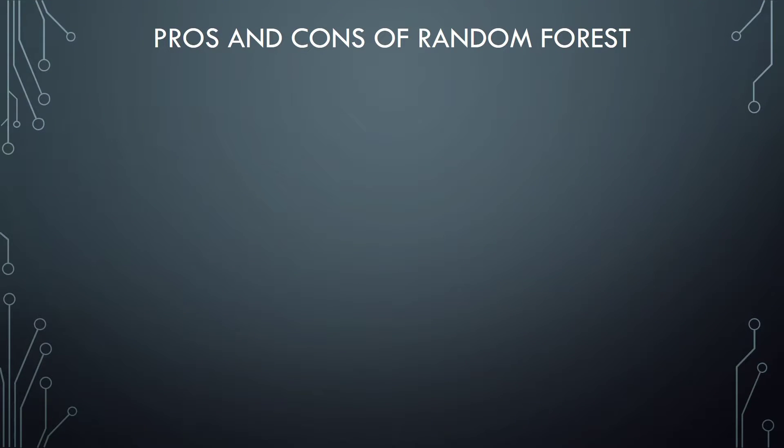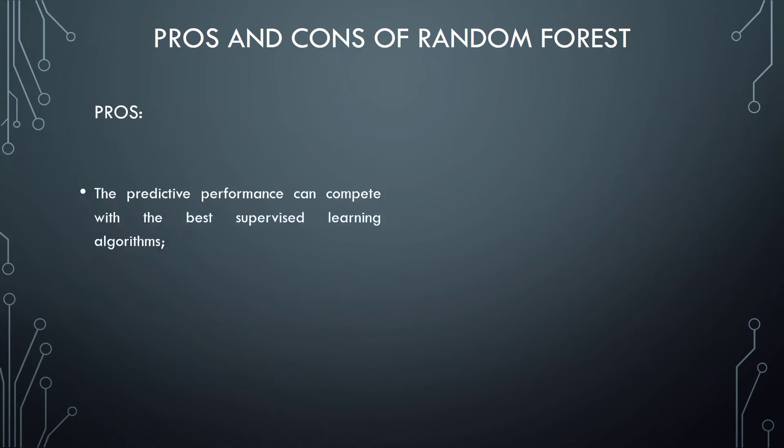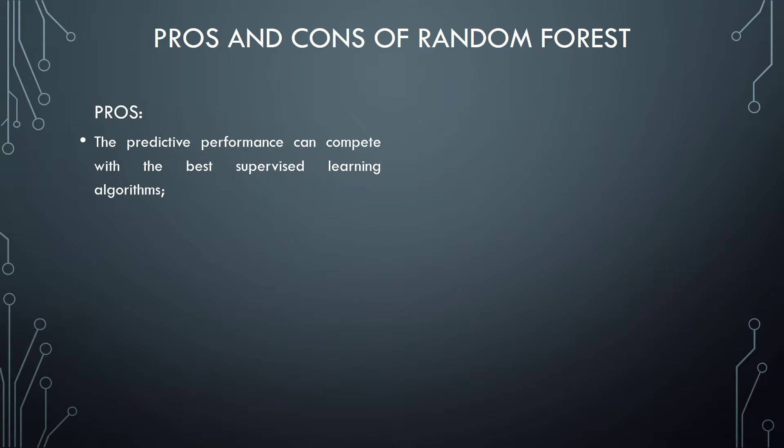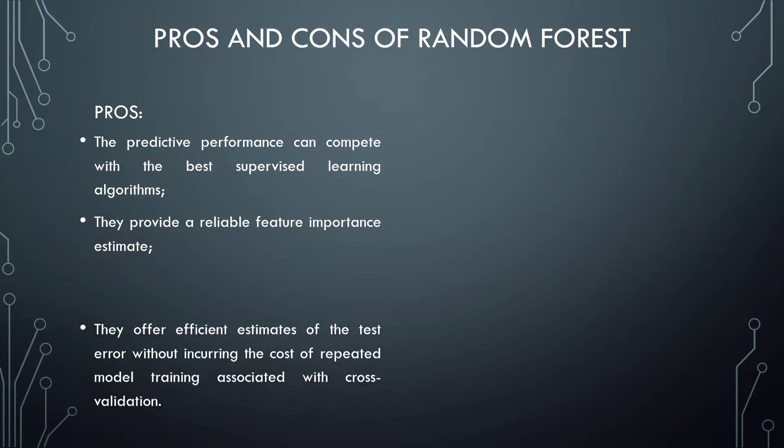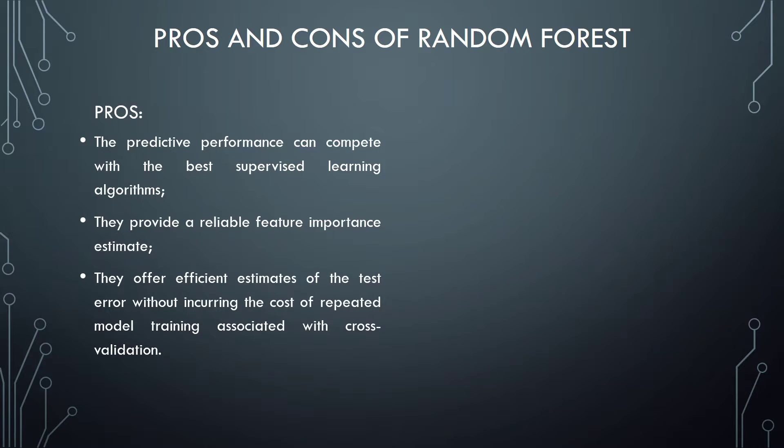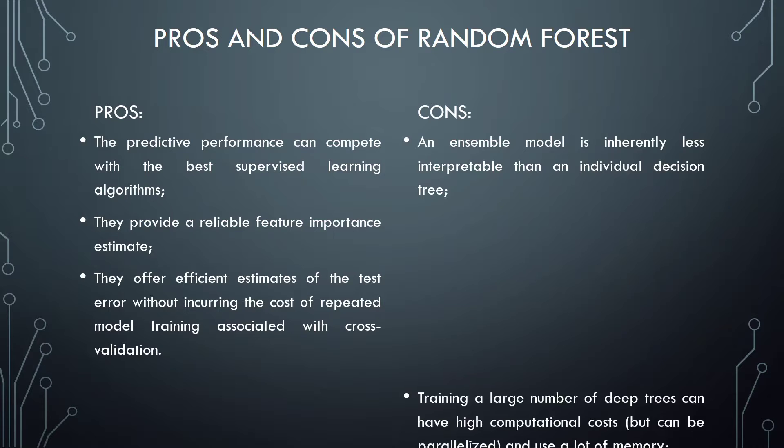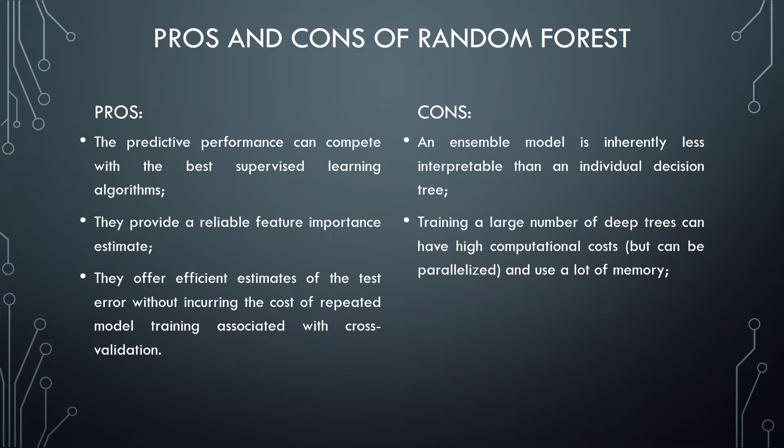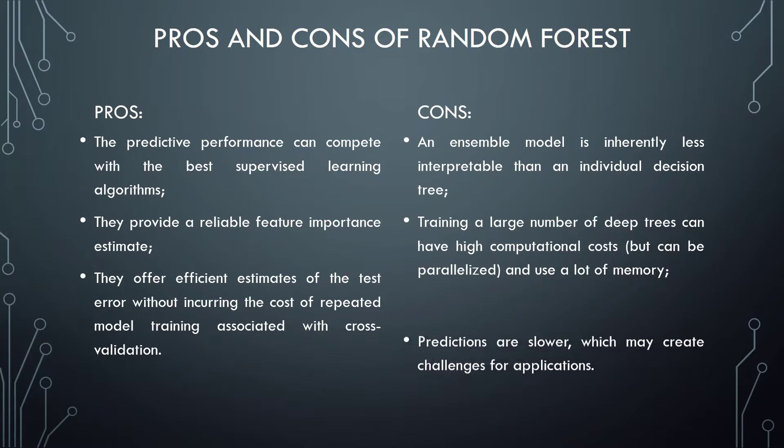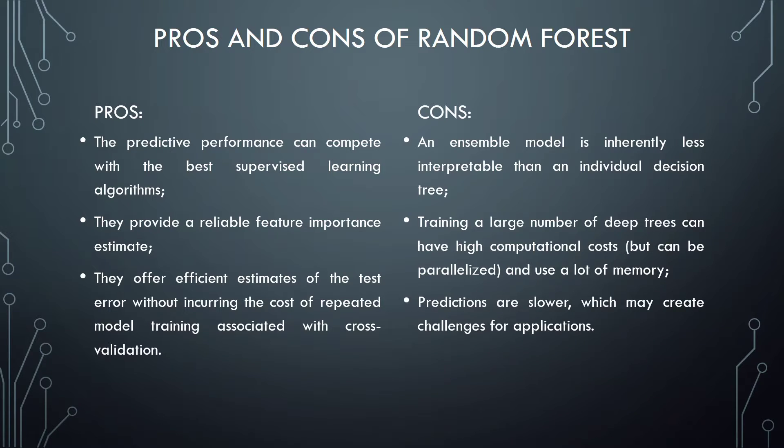Pros and cons of random forest. Pros: The predictive performance can compete with the best supervised learning algorithms. They provide a reliable feature importance estimate. They offer efficient estimates of the test error without incurring the cost of repeated model training associated with cross-validation. Cons: An ensemble model is inherently less interpretable than an individual decision tree. Training a large number of deep trees can have high computational cost, but can be parallelized and use a lot of memory. Predictions are slower, which may create challenges for applications.